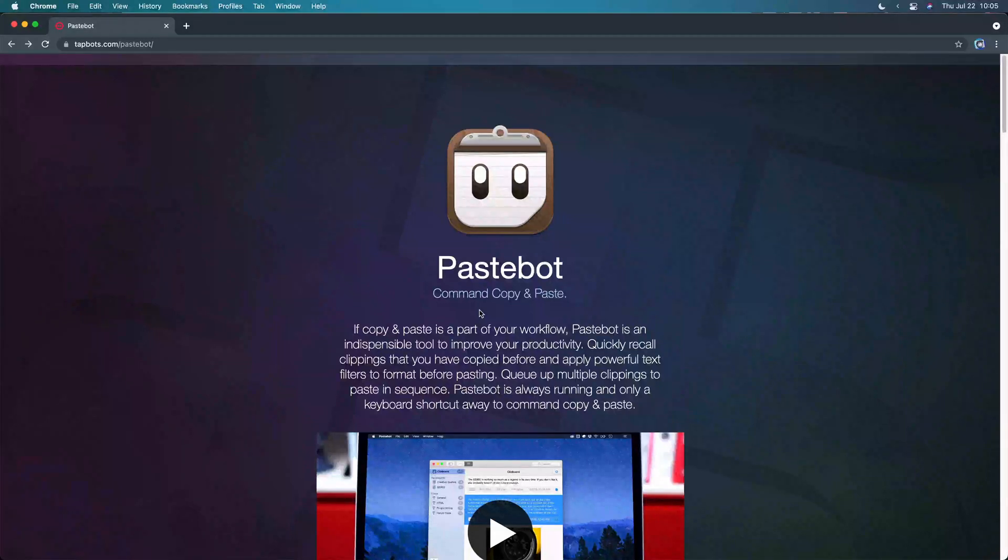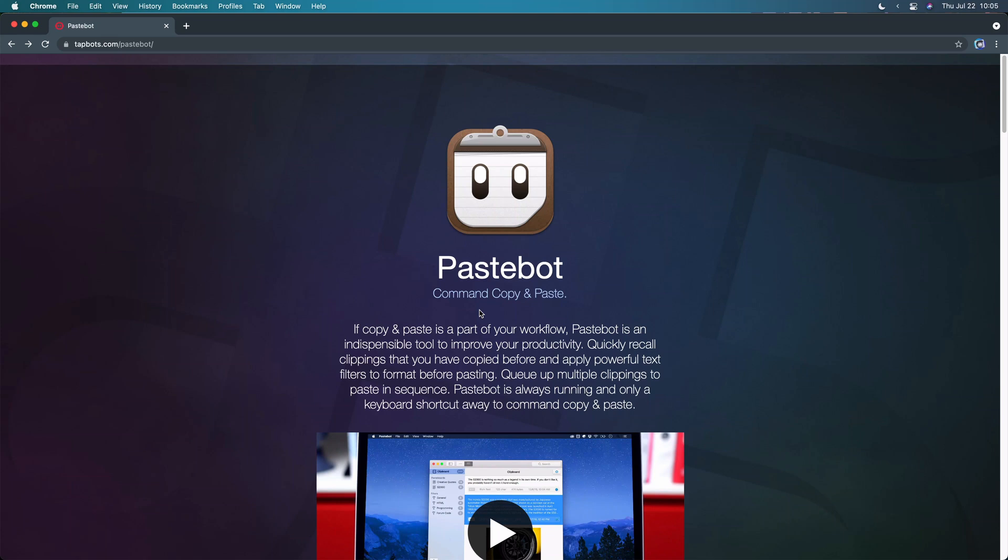Hey, what is up? My name is Chris, and welcome to Coding in Public. Today I want to show you the Clipboard Manager that I use, and I think it's a game-changer for web development because of one really cool feature.